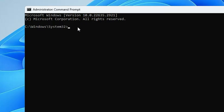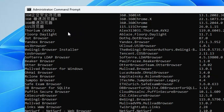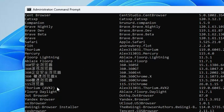The first command you have to type is: winget search. Now let's say you are trying to install a browser and you're not sure which one to install. You can simply type the category name — I'll type 'browser'. If you want to install an antivirus you can type 'antivirus', or if you want a cleaner you can type 'cleaner'. When you hit Enter, it will load and list all kinds of browsers available to download.